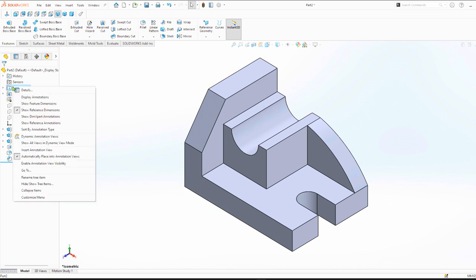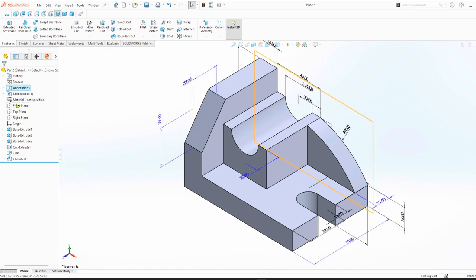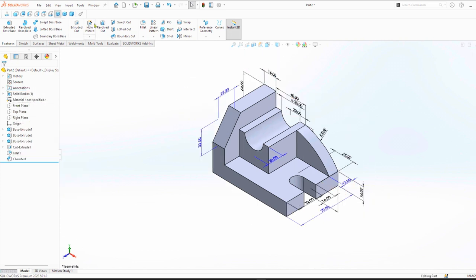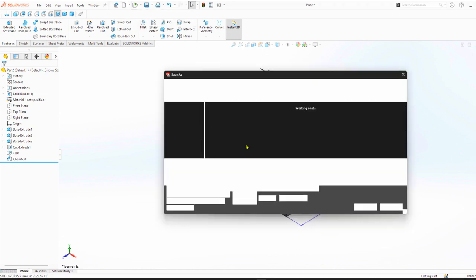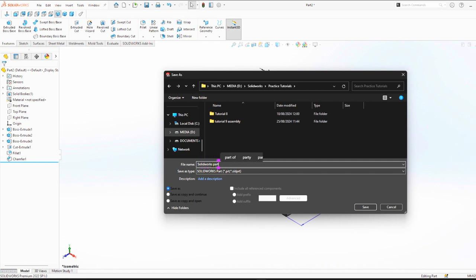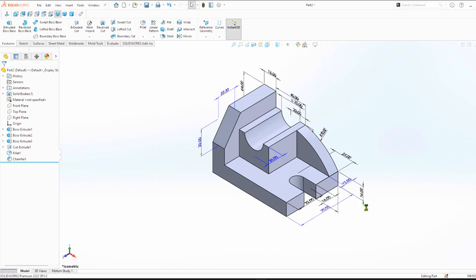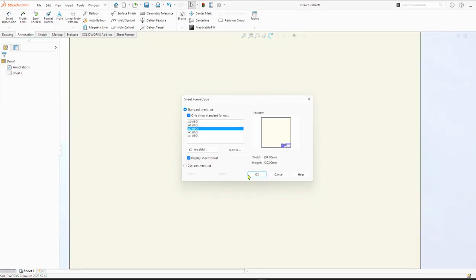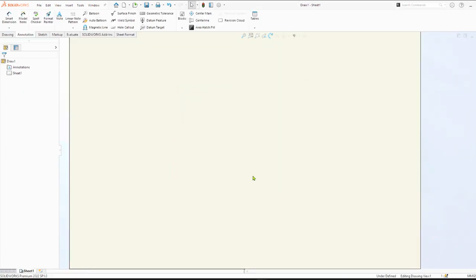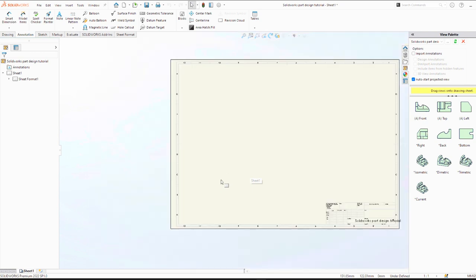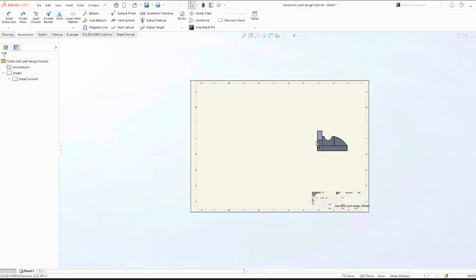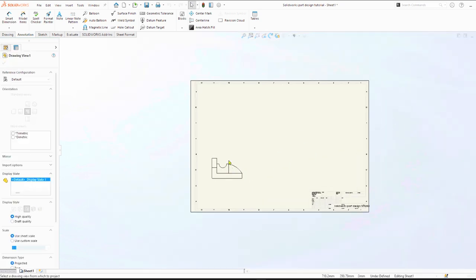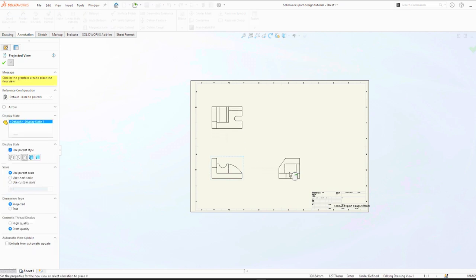And we are done. We can now produce the three main views and also dimension. Go to make drawings from part, but first we have to save. A2. Select front plane and drag and drop, then you drag top, top plane, side, then the isometric view.